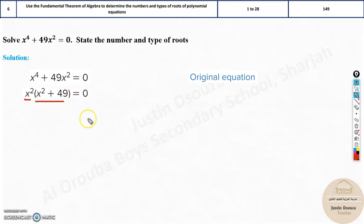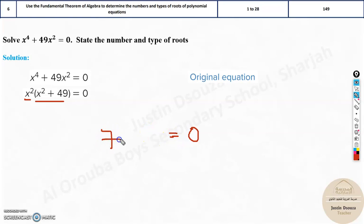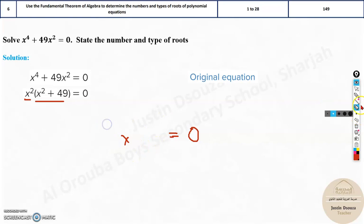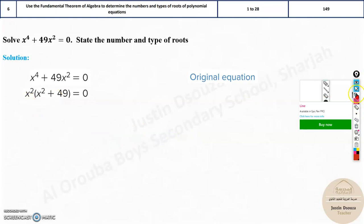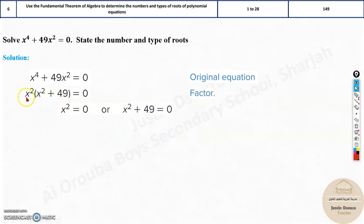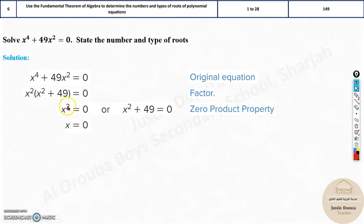When does multiplying two numbers give you 0? Imagine you multiply 7 with some number and get 0 — obviously that number must be 0. Or it can be 0 multiplied by some other number, like 8, and the answer will still be 0. So here what we are implying is either this term or the other term is 0. We need to equate them both to 0. That is the zero product property.